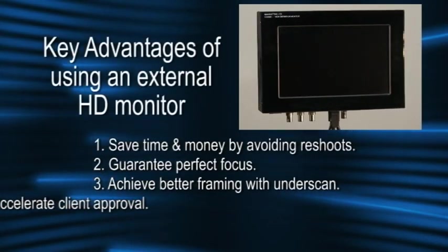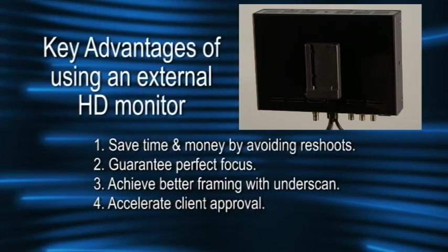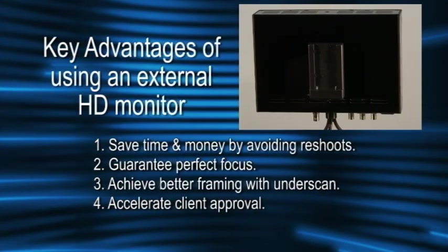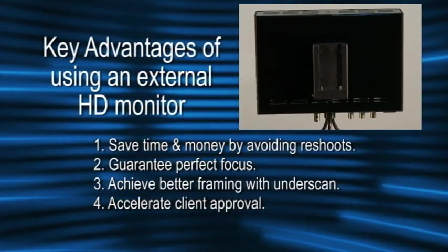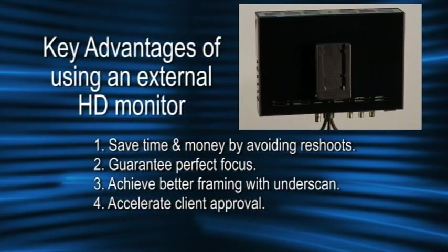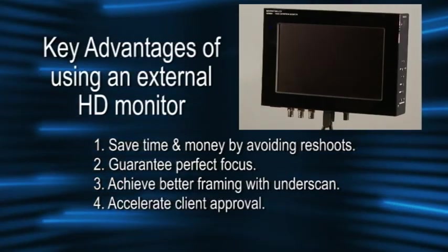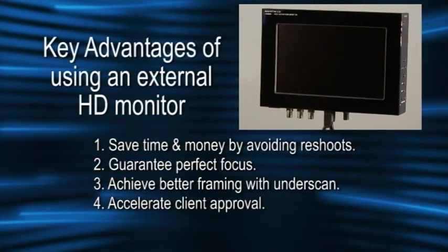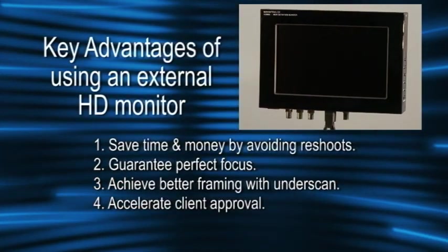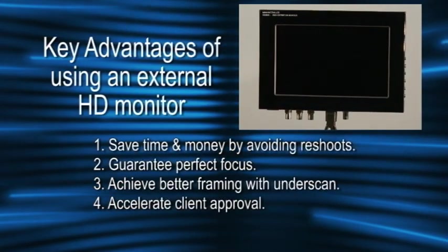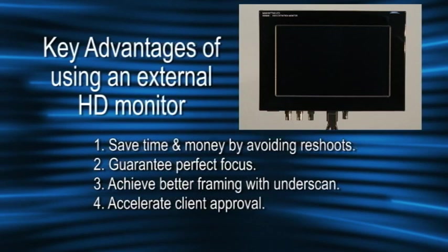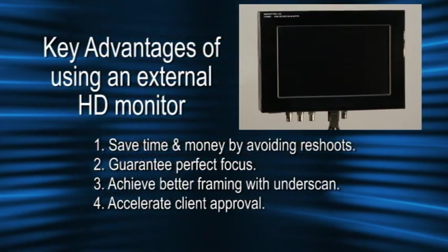If you ever shoot with clients on set, then having an external HD monitor for live monitoring and playback is a great way to boost productivity by accelerating the client approval process.